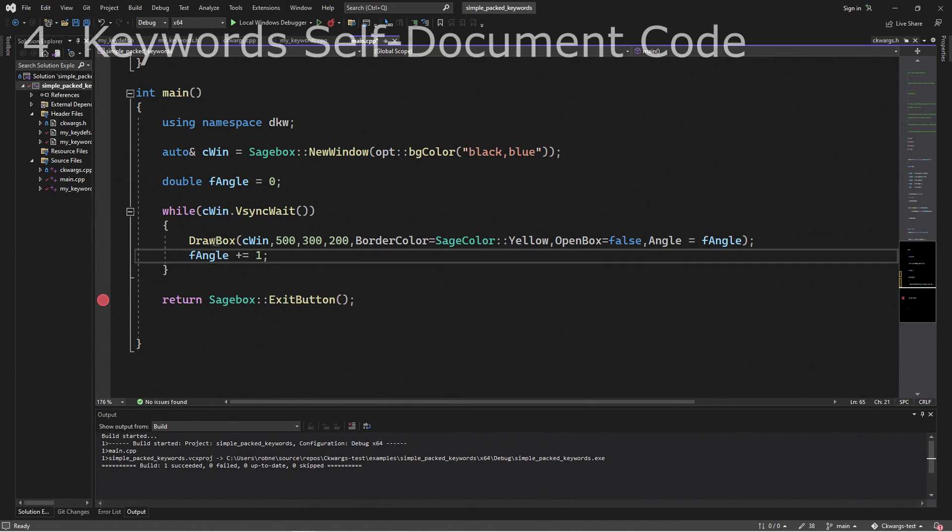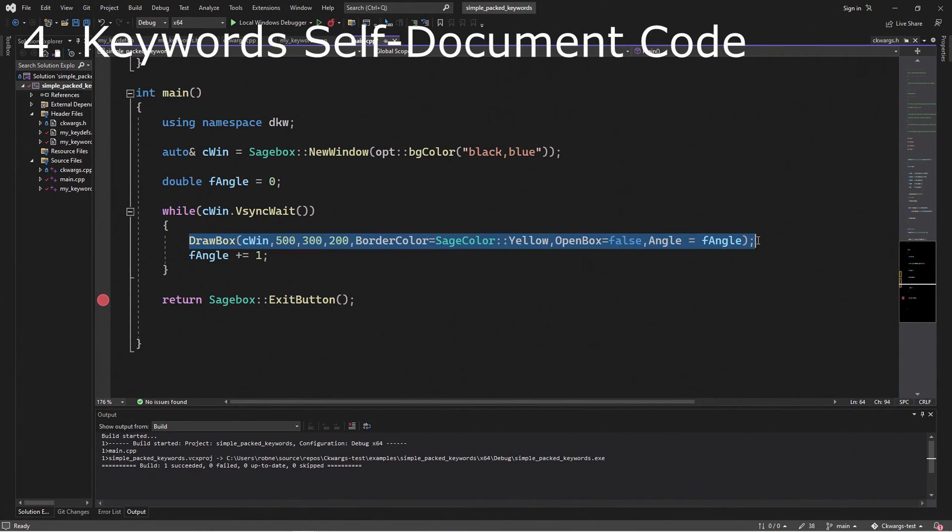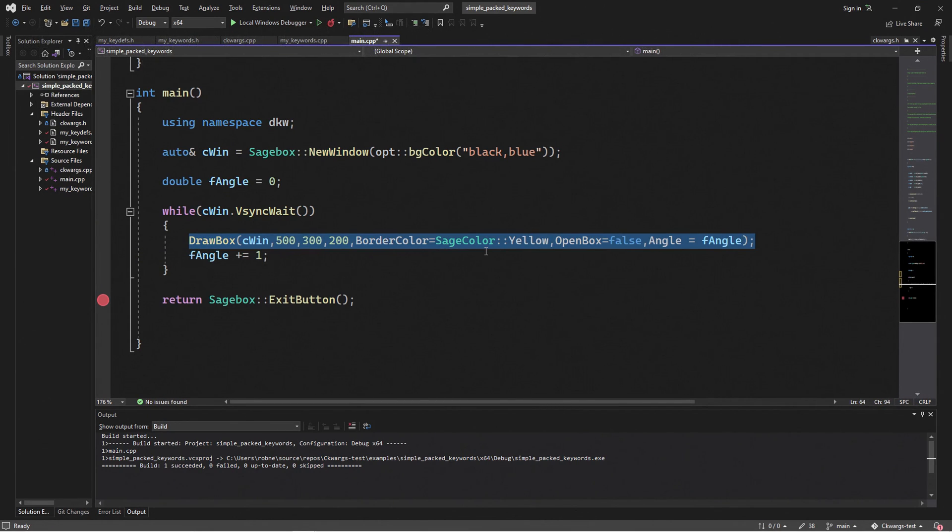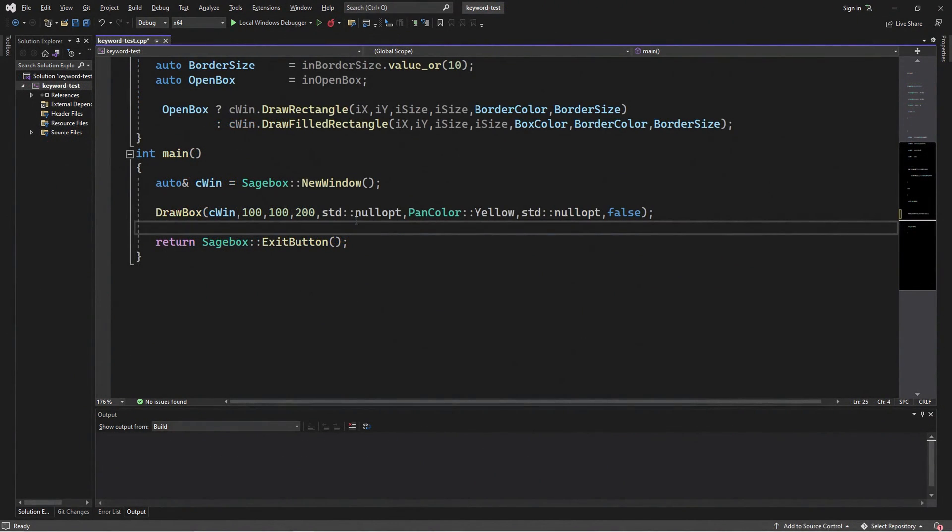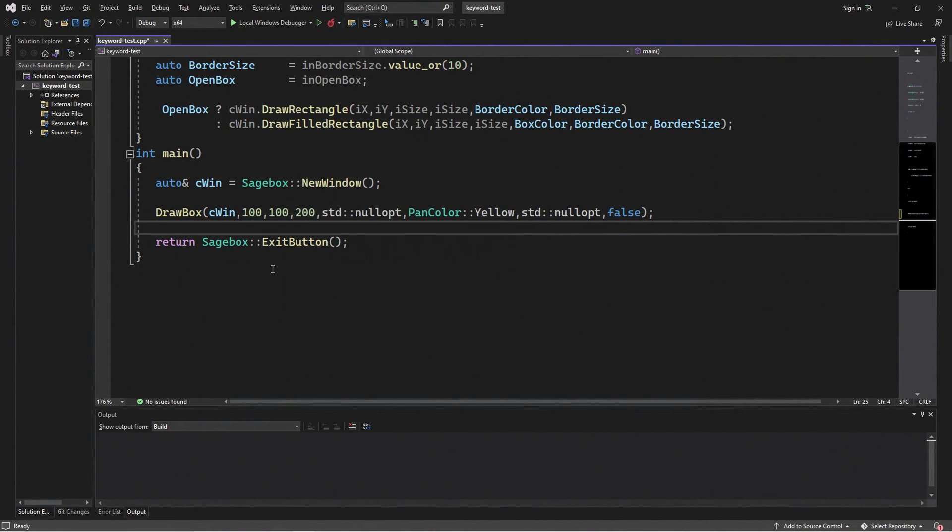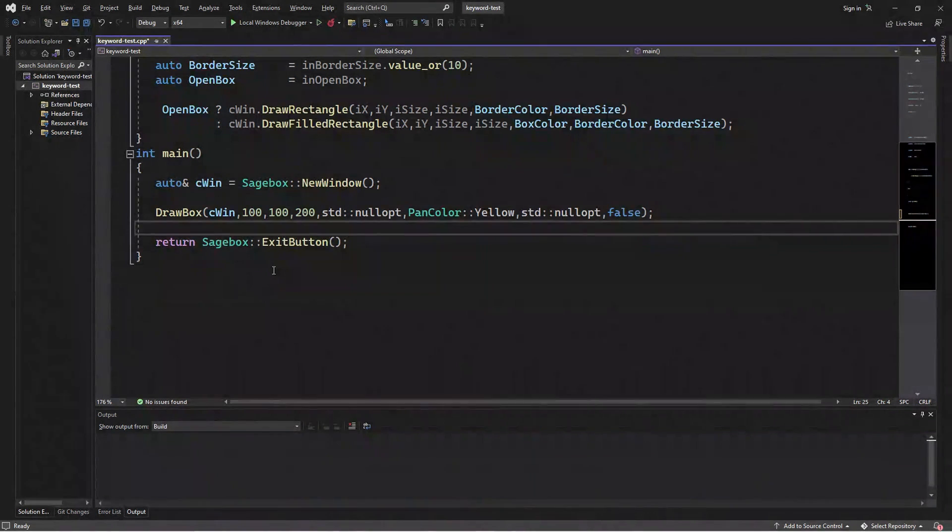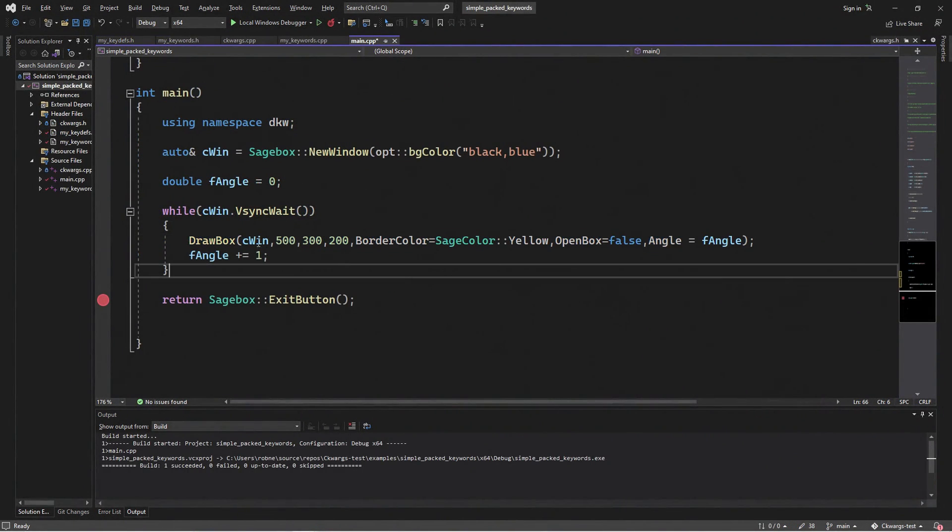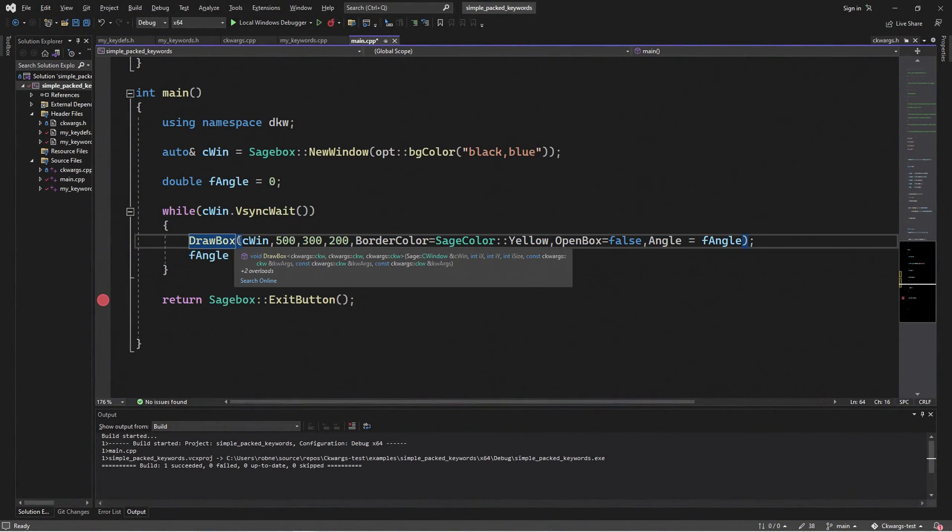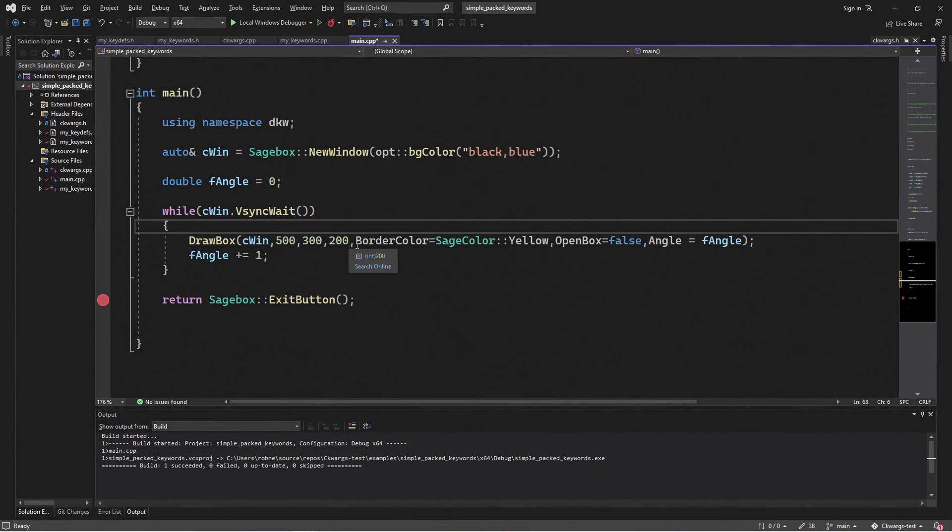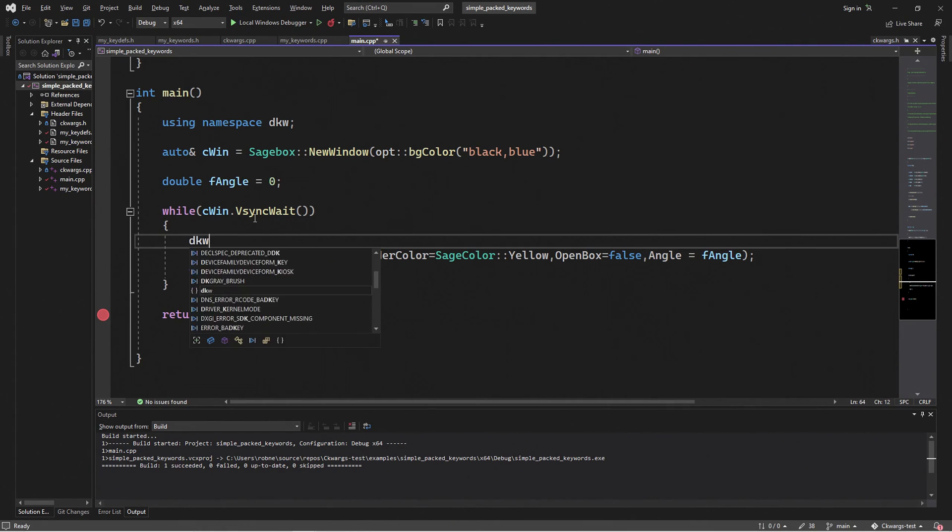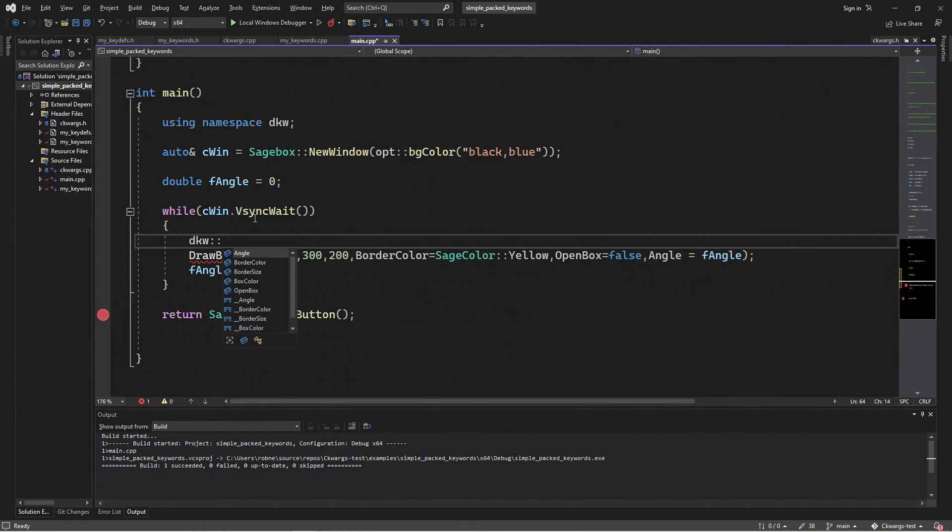Keywords are also self-documenting. This line of code, for example, is pretty obvious what it does. And if we compare it to the standard optional line, we don't exactly know what's going on here. We know we're setting something, but we have to look at the prototype. In comparison, the keyword version tells us exactly what we want to do. We're setting a border color, we're setting the open status of the box, and we're also setting an angle. And if we don't know what the keywords do, we can just enter the namespace and get the pick list and get the documentation from there.